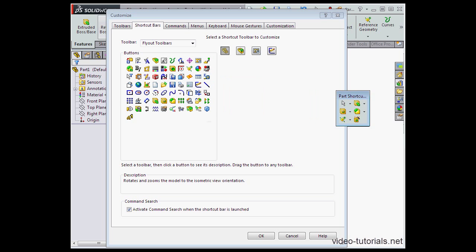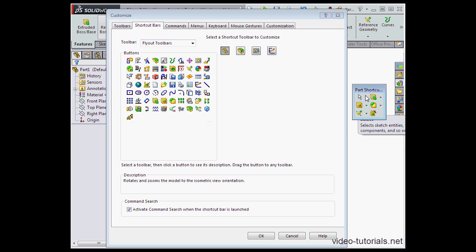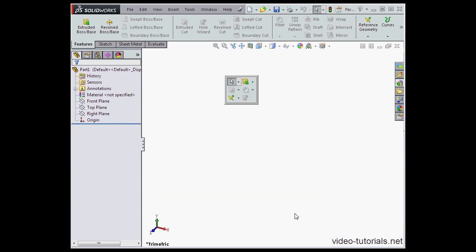By the way, this is not a graphic representation of the toolbar. This is the actual floating toolbar.